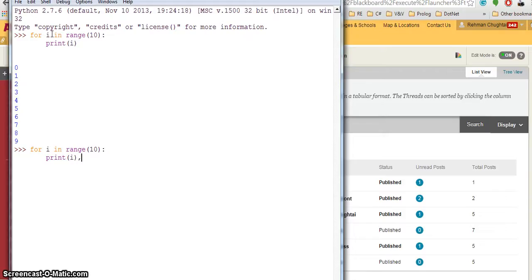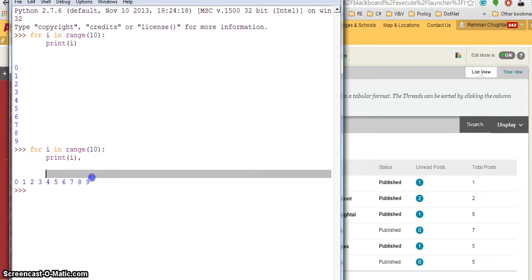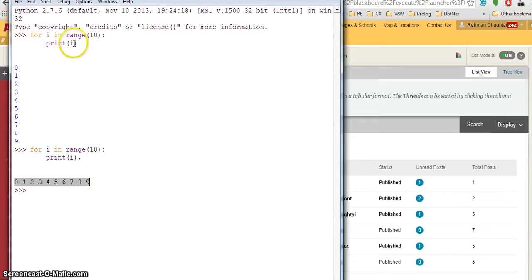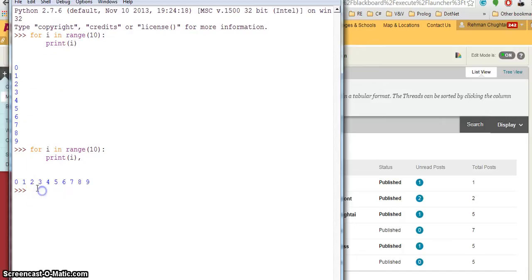So if you hit enter, now everything is printed in one line. You don't have to save this into another variable and then print the variable, just print it. And you can also see that there's a space between each number.